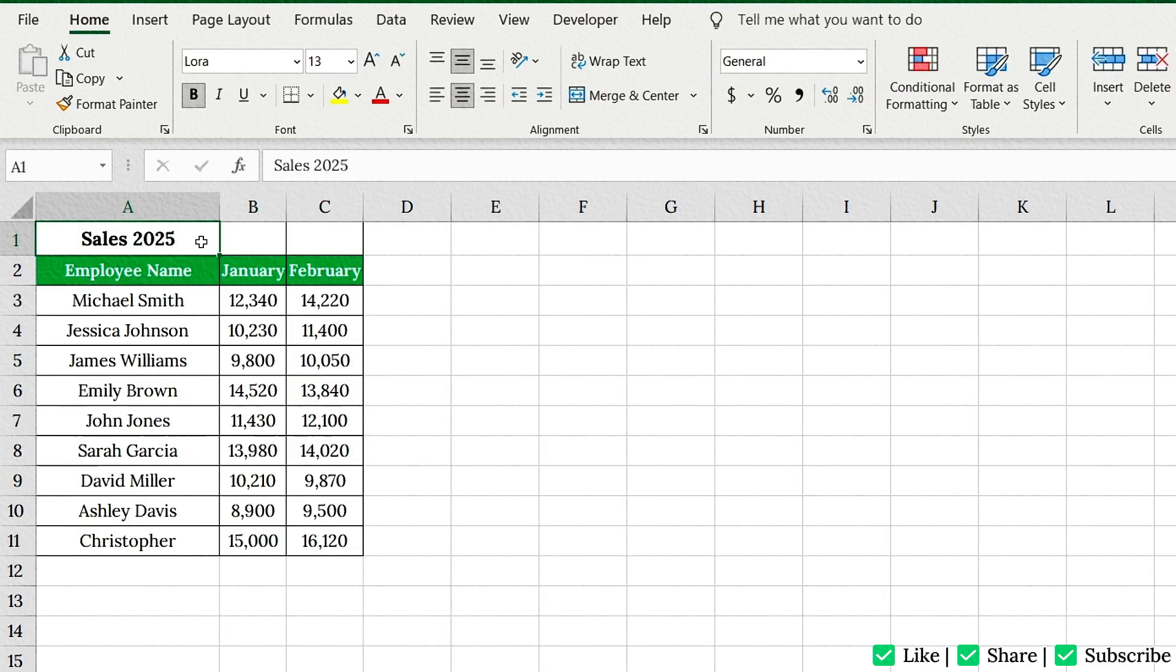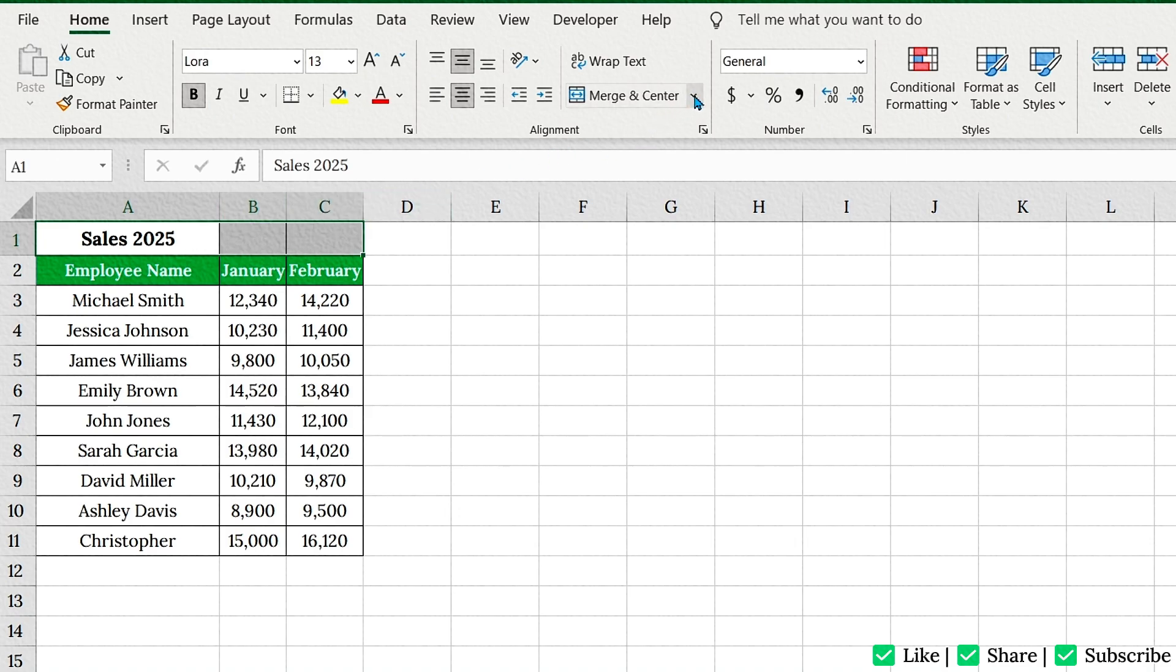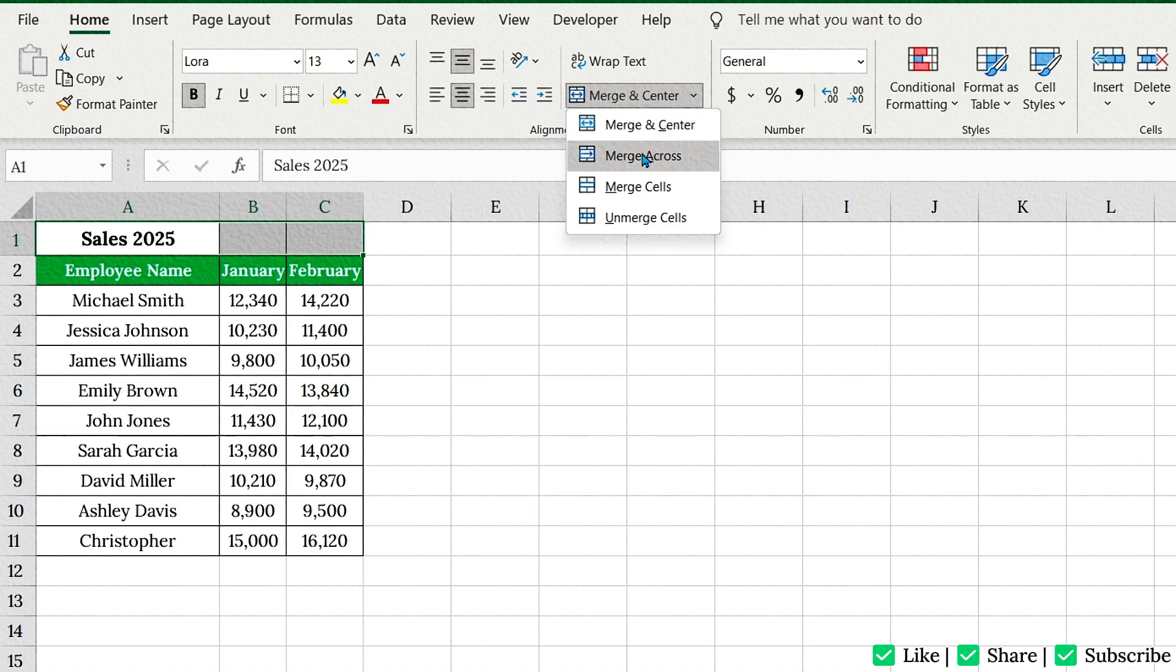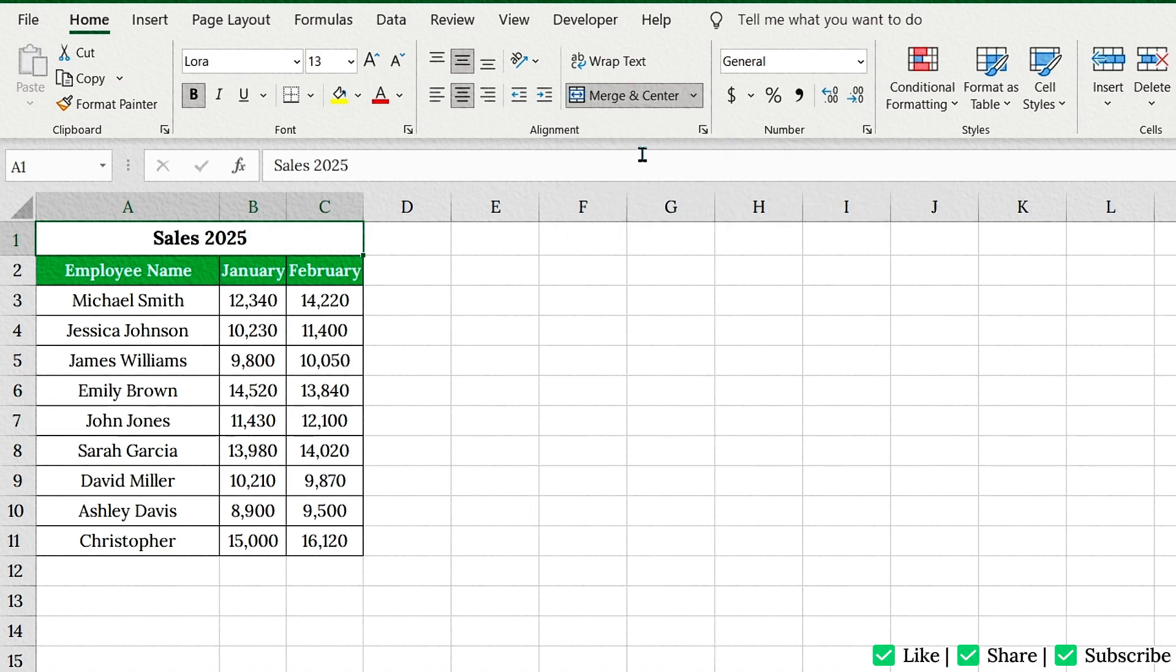Let's say you have headers in the first row like this, and you want to be across all three columns. First, select A1 to C1. Go to the Merge and Center drop-down. This time, click Merge Across. This merges cells in each row but doesn't center the content. Great for multi-column headers when you don't want centered text.